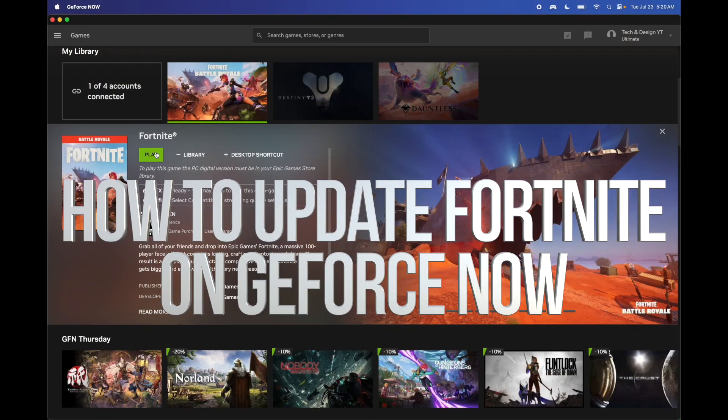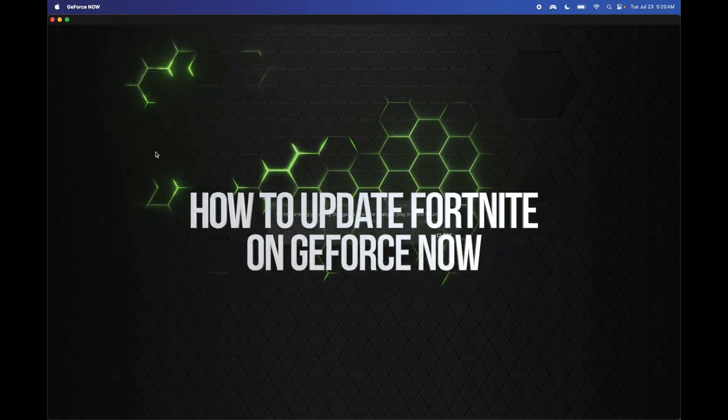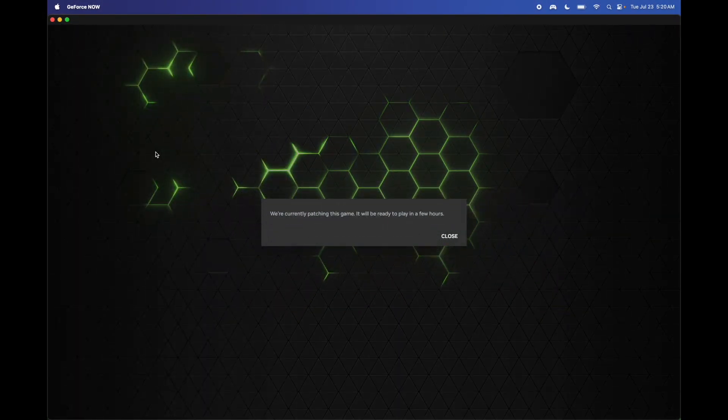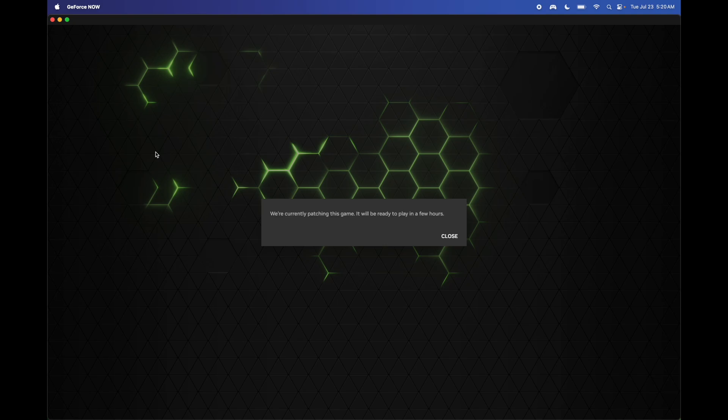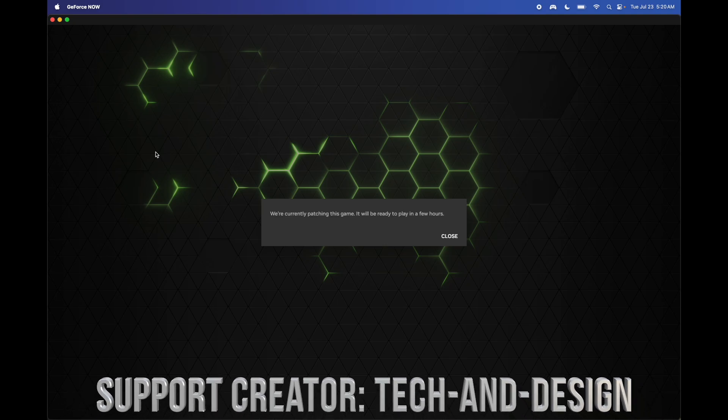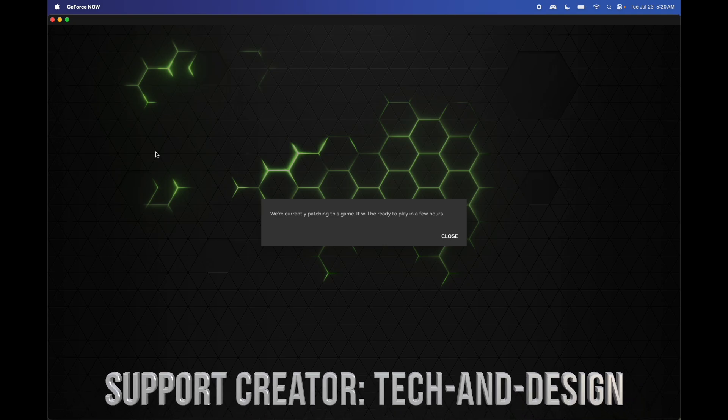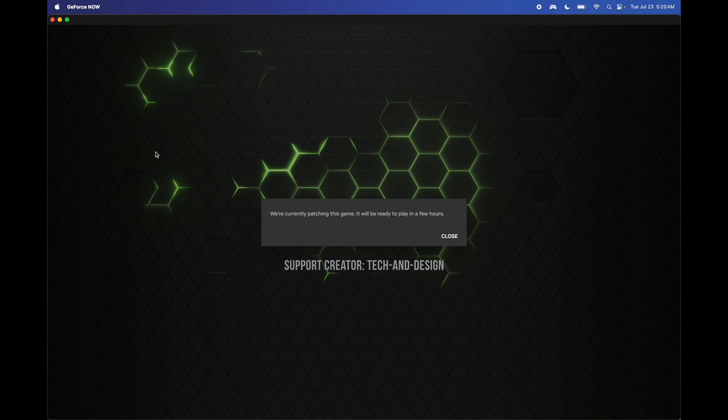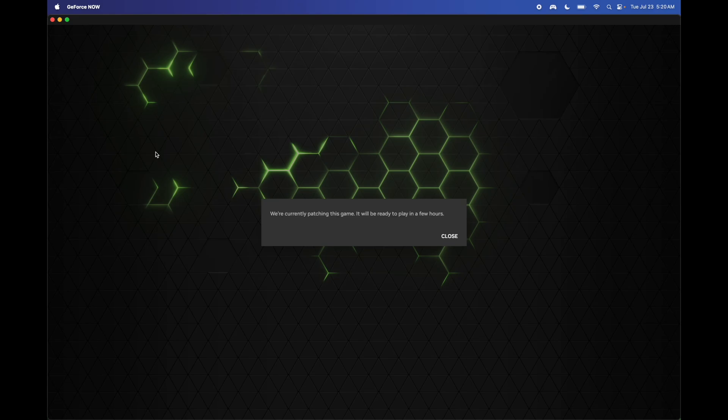Hey guys, if you're trying to log into Fortnite using GeForce Now or actually from any console for that matter—PlayStation, Xbox, Nintendo Switch—there is downtime at the moment. So just make sure to update the game if you're using consoles.